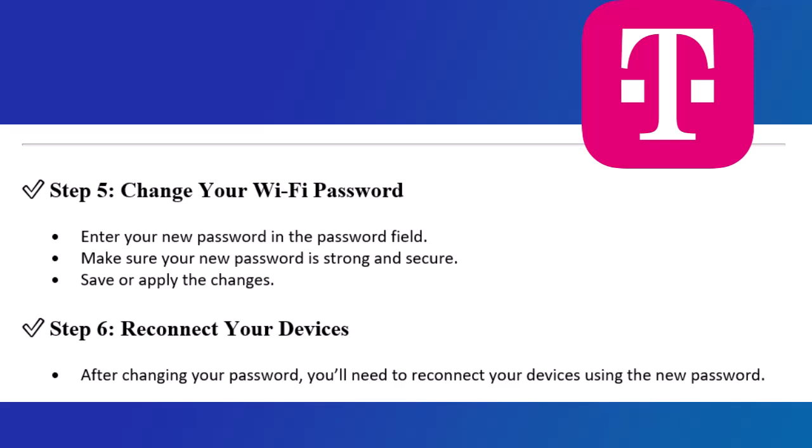Step 6: Reconnect your devices. After changing your password, you'll need to reconnect your devices using the new password.